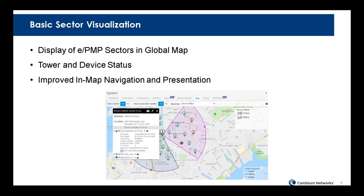Another feature we're working on is basic sector visualization — an update to our maps meant to show a generalized view of a PMP/EPMP sector given basic parameters configured on the AP. As part of this, we're substantially revamping our maps, providing much better ways of visualizing nodes and navigating around nodes within the maps, making them richer with more features. This is one of our fixed wireless features coming up.